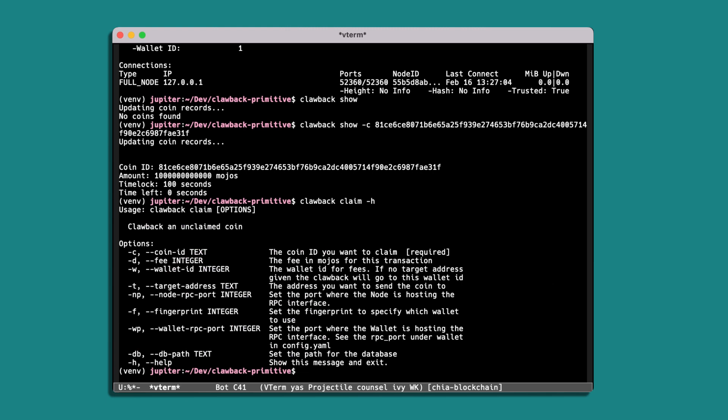So this command is very similar to the clawback spend. We just provide it with the coin ID, and optionally we can provide a fee and a wallet ID, and also a target address if we want to claim this coin into a different wallet from the one that we provided to the sender.